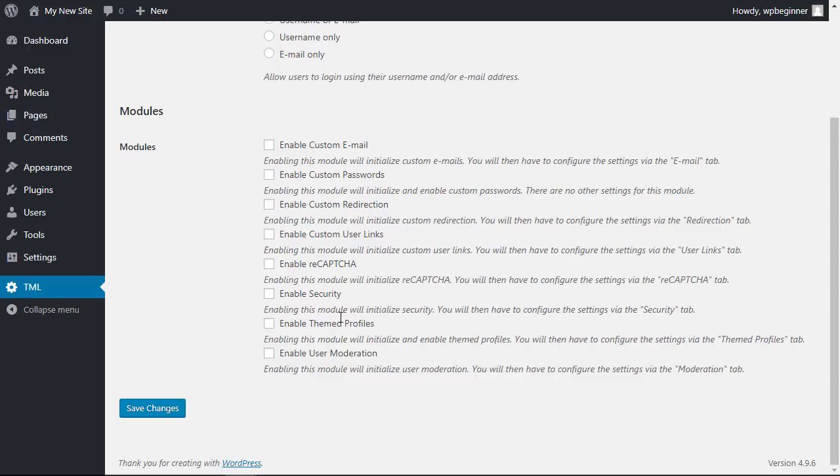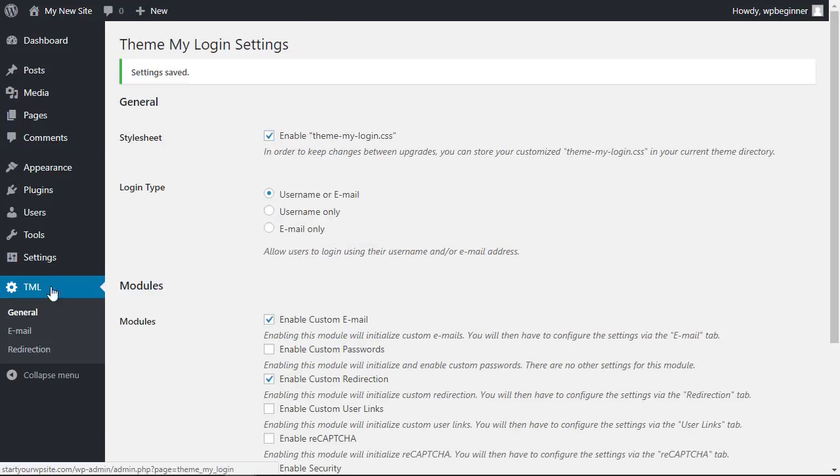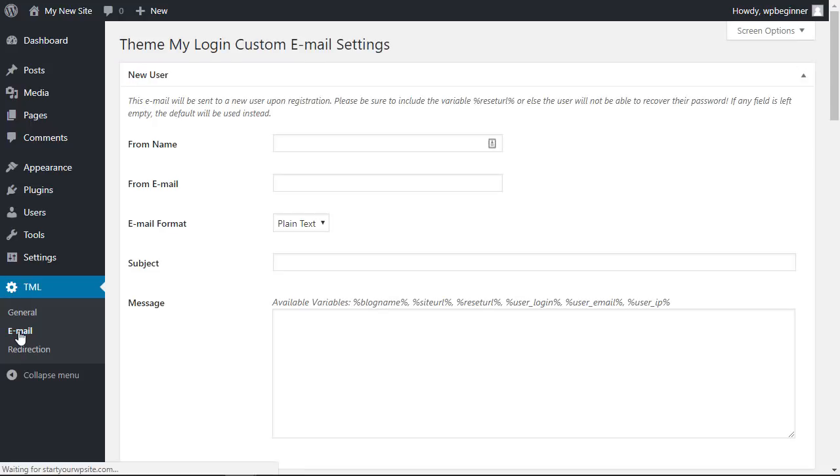And down here you want to select the modules you want to enable for the custom login. When you click on each new module and click save changes will now have an area under our Theme My Login settings like you see here. Once you have that here you can customize it as you need.